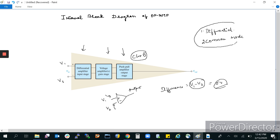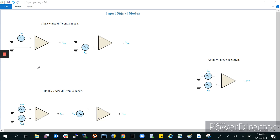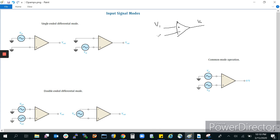These two modes — differential mode and common mode — will be discussed in this lecture on different input modes or input signal modes of op-amps. Depending upon the differential amplifier present in the op-amp's internal diagram: the op-amp has a positive terminal (non-inverting) and a negative terminal (inverting) and an output. The differential amplifier amplifies the difference between voltages V1 minus V2 by a gain factor. Depending on this, there are two modes.